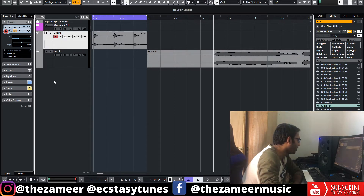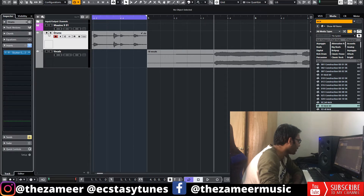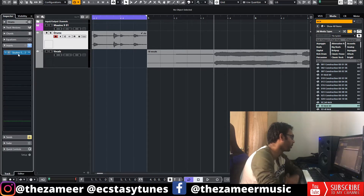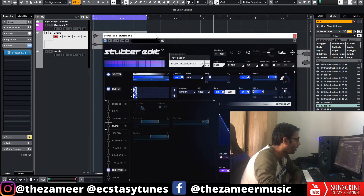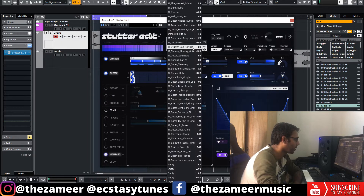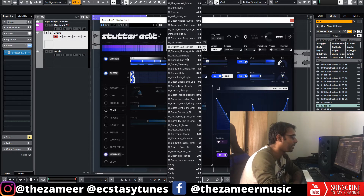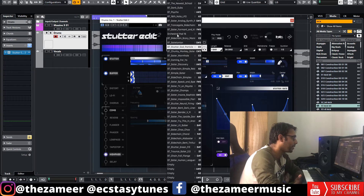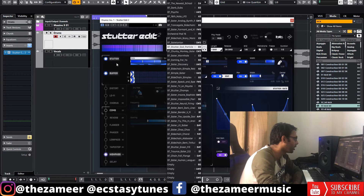I'm going to go to Audio Insert — I've already inserted the Stutter Edit 2 here. When you launch this plugin, you'll get a bunch of presets. This is all the presets that you get within the plugin itself.